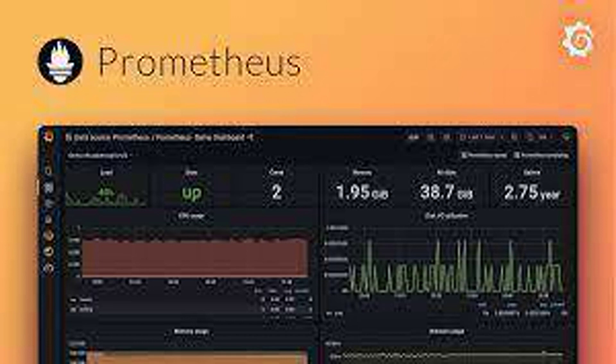Counters track the total count of events, for example, number of HTTP requests.